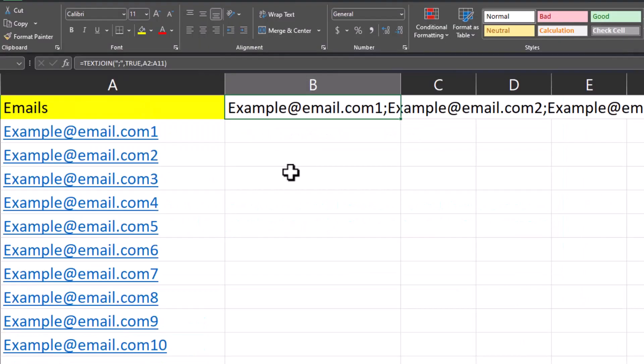Let's take this a step further to make it even easier. We can create a hyperlink using the text join function so that we don't have to copy and paste these emails into a separate program.